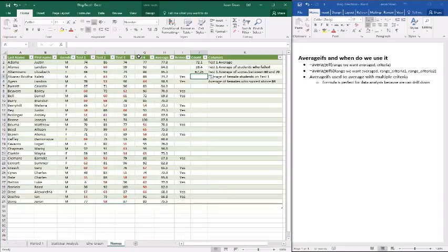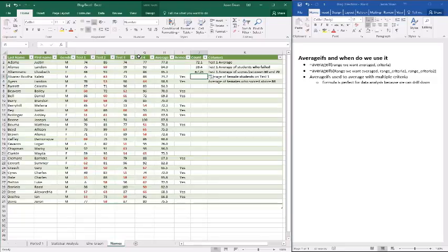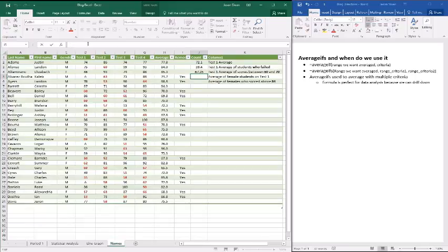So that leads us into this next one, which is the average of female students on test one. Now, this is a tricky one. The average of female students on test one sounds like a single condition, which it is. The difference, though, is it's a different column. So your mind might think I'm going to use AVERAGEIF because it's a single condition, but we actually have to use AVERAGEIFS because that column is different than the column that our range is in.